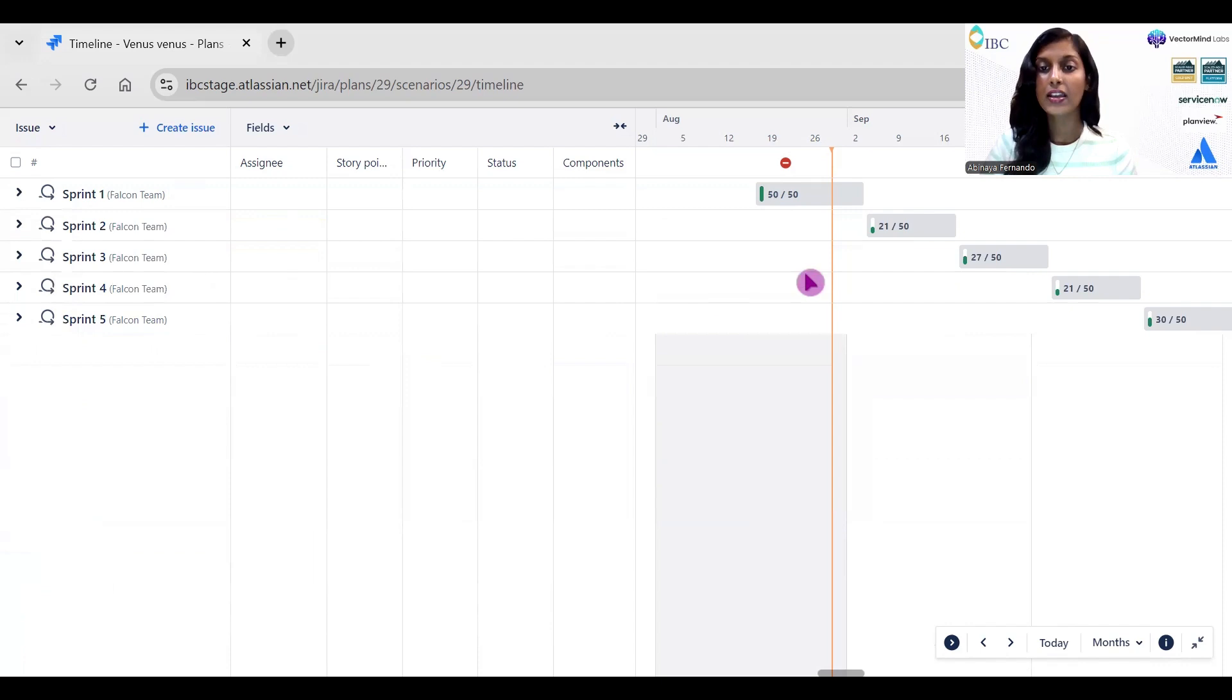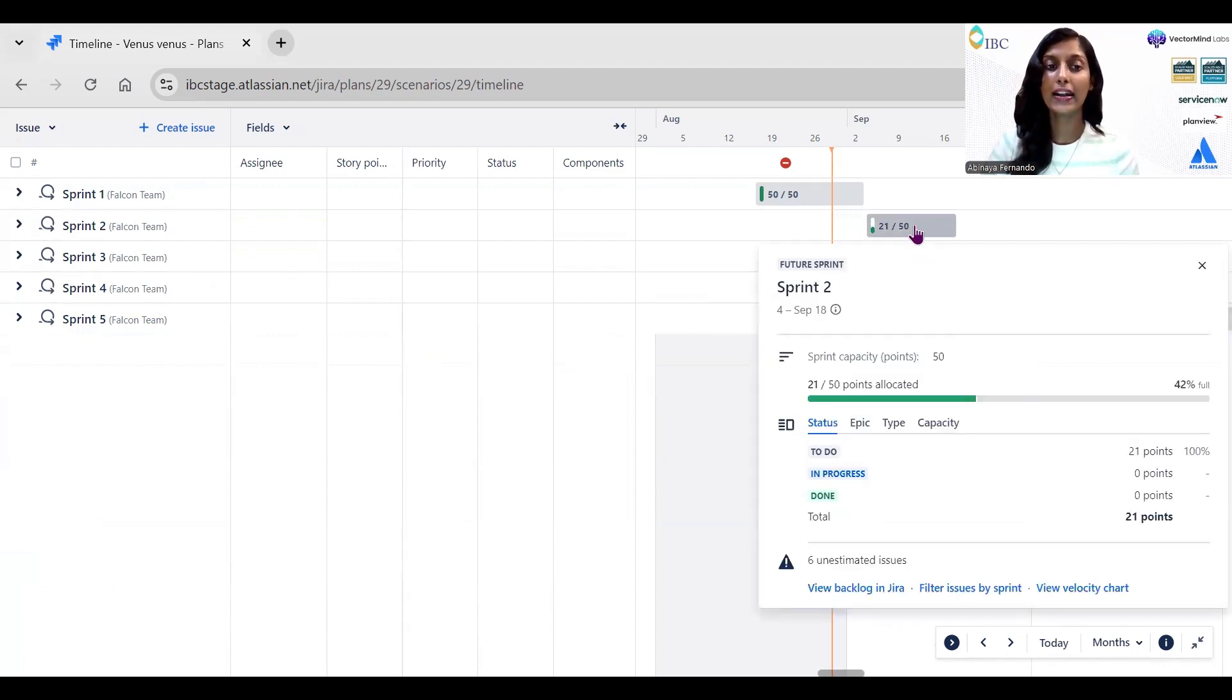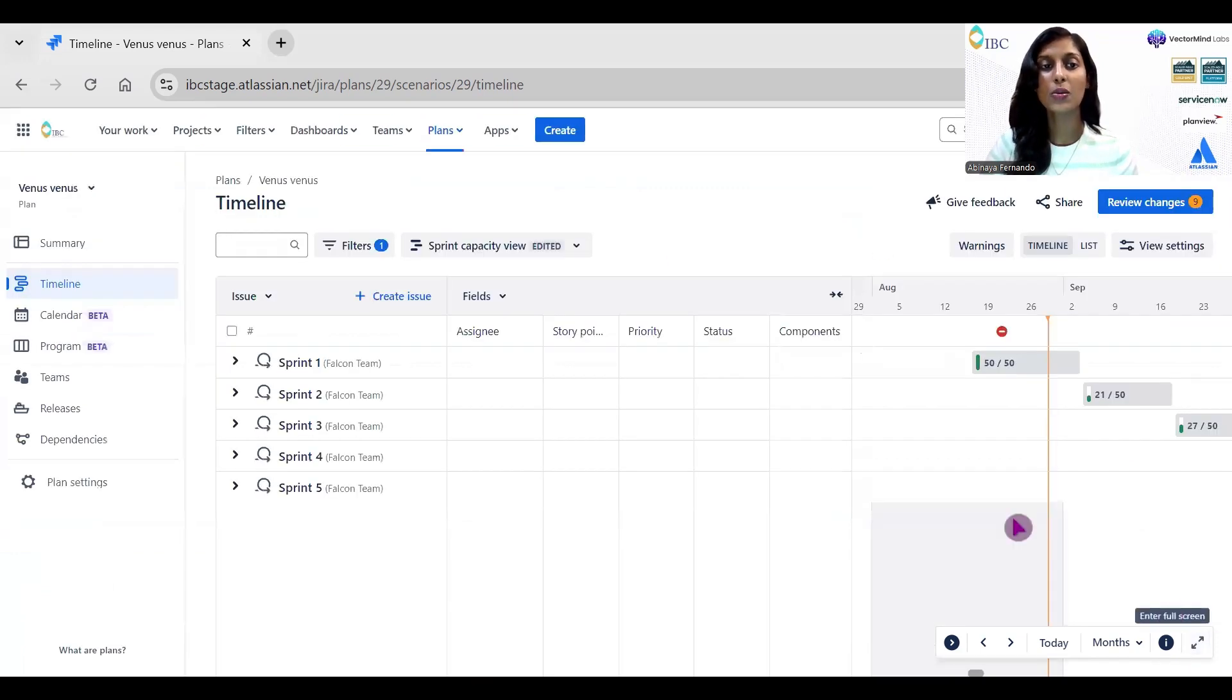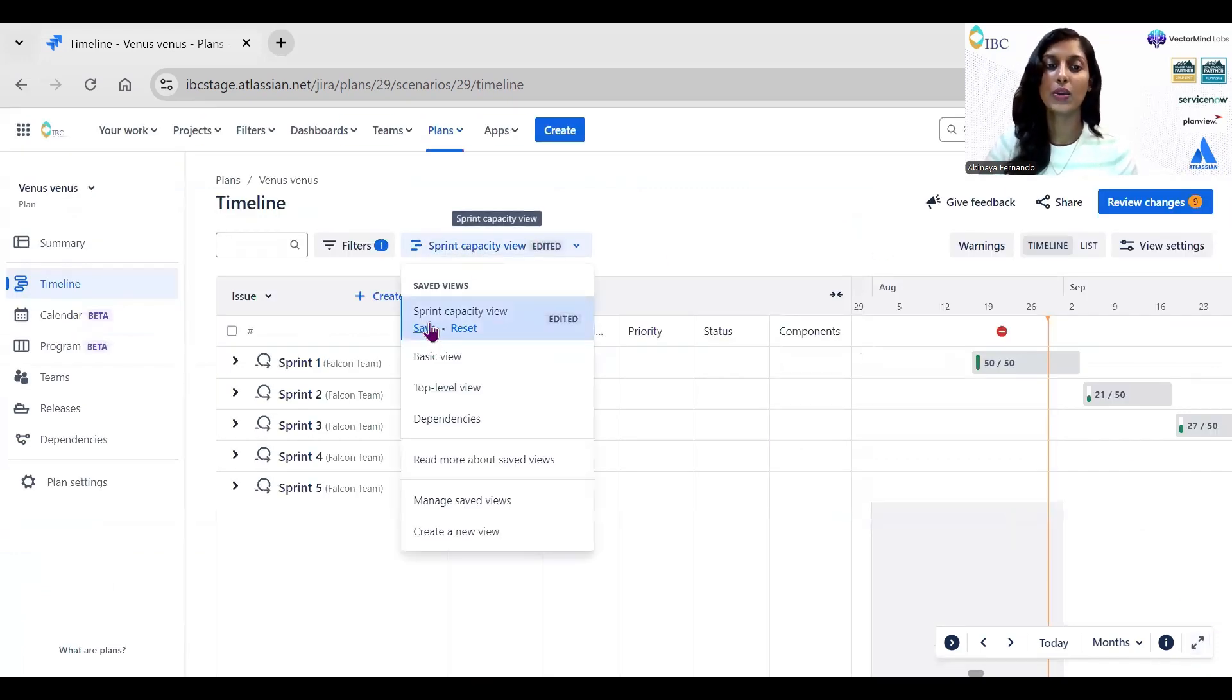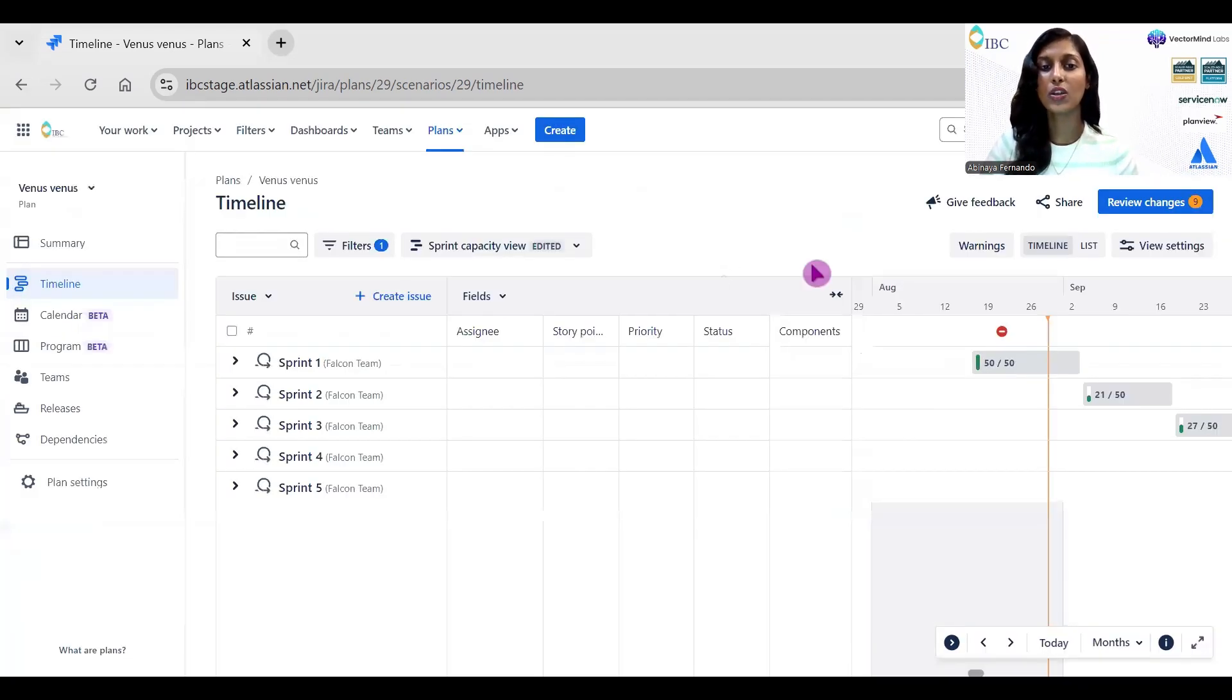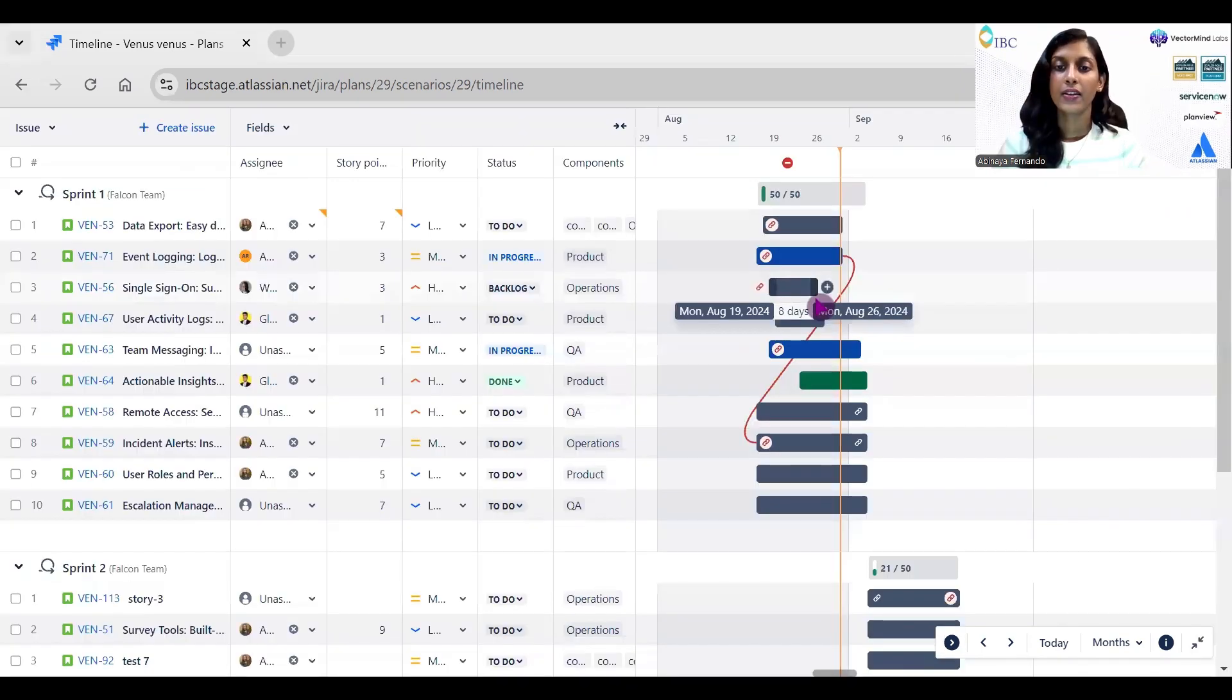This is how you can effectively do sprint planning for the present sprint and also for the future sprint. This is very effective, and the most important thing is you can do inline editing. You can save this view and give it to your team members so everyone can make use of this view. Once you click on Save and share it with your team members, automatically everyone will get the same view.